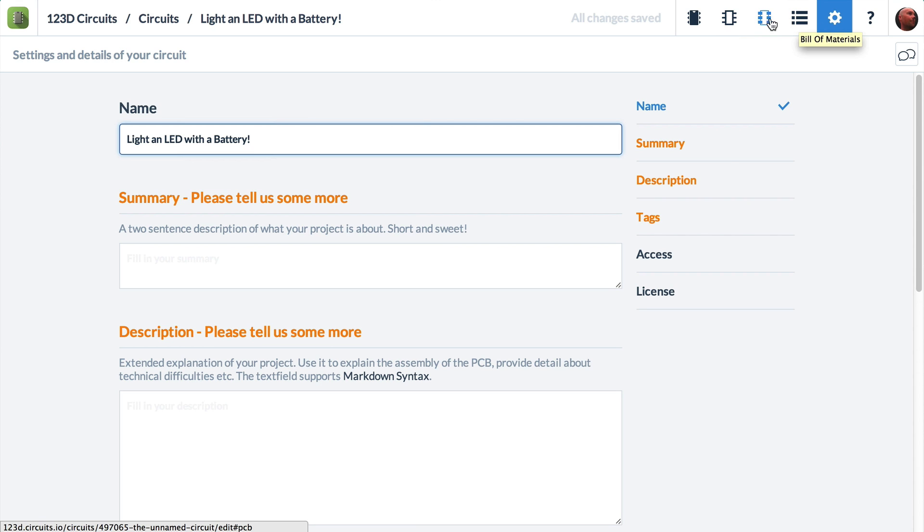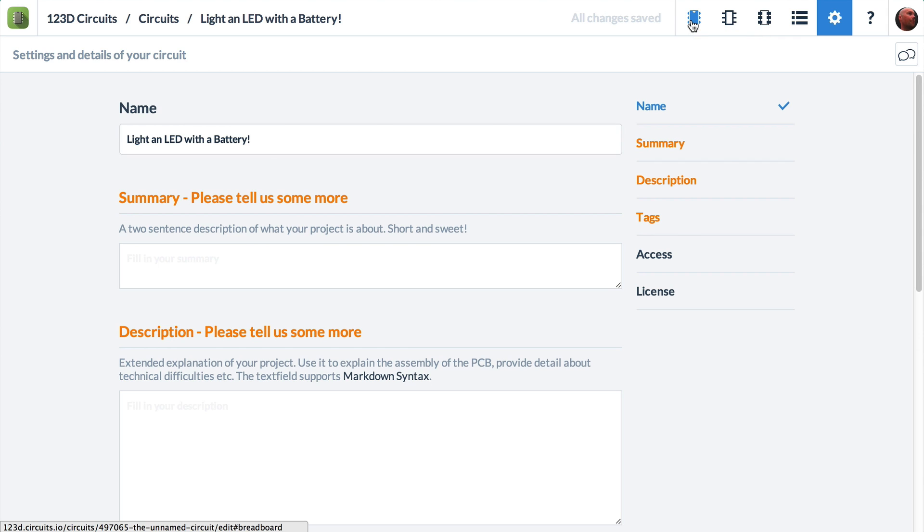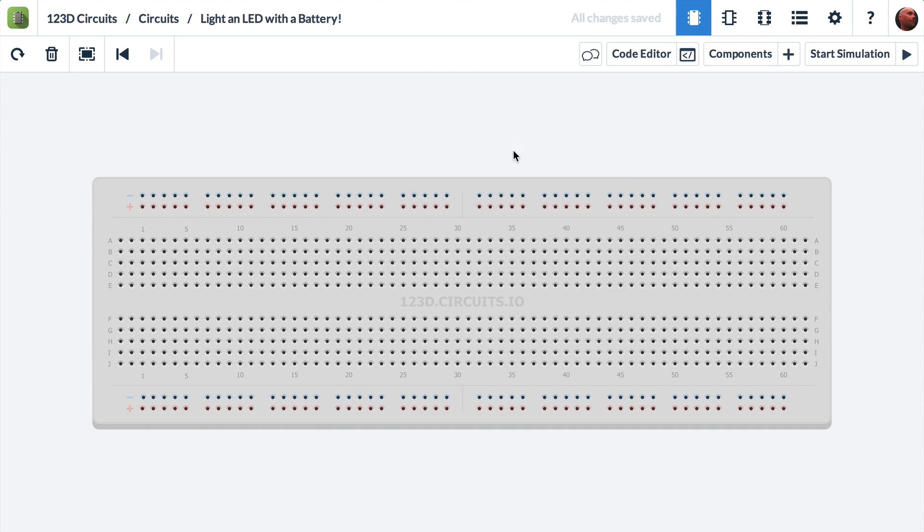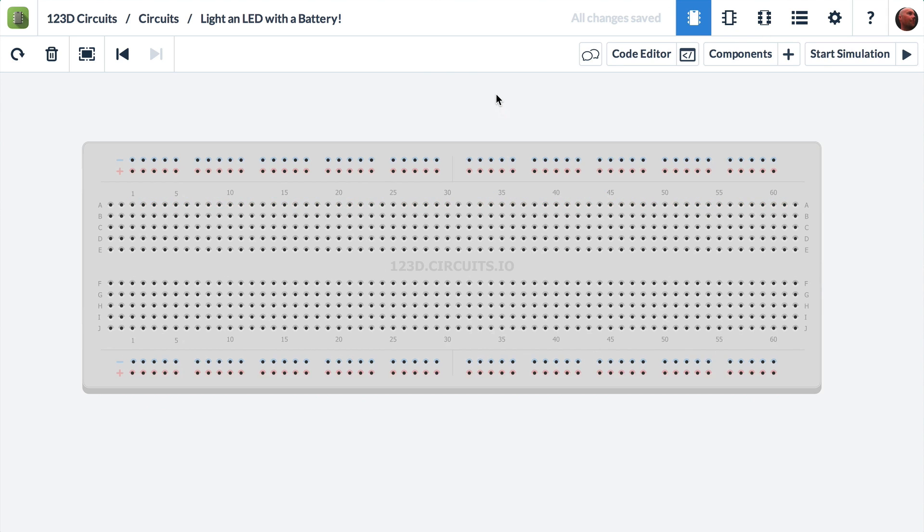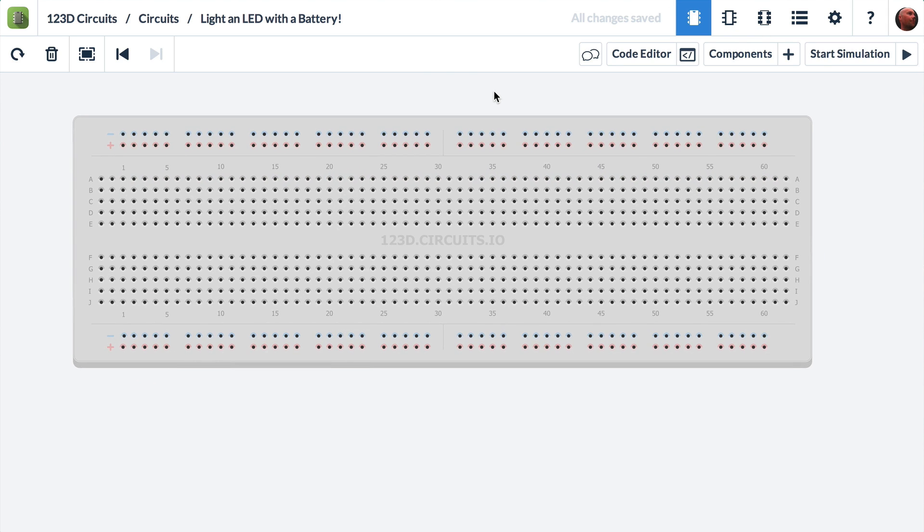This is the materials, circuit board, schematic. We're going to go back to breadboard view. And there's our breadboard. And I want to show you now how to add a component.